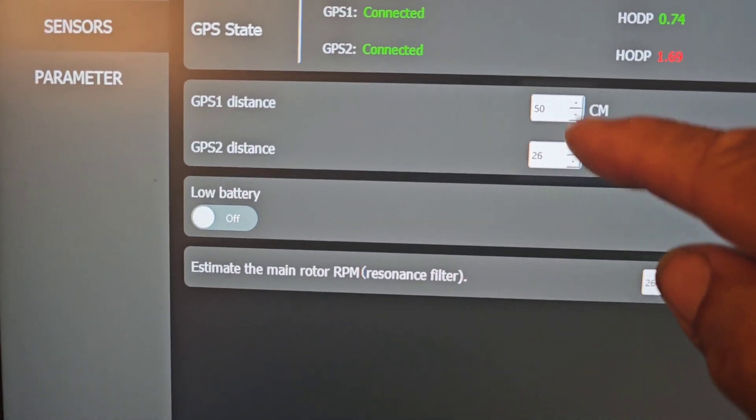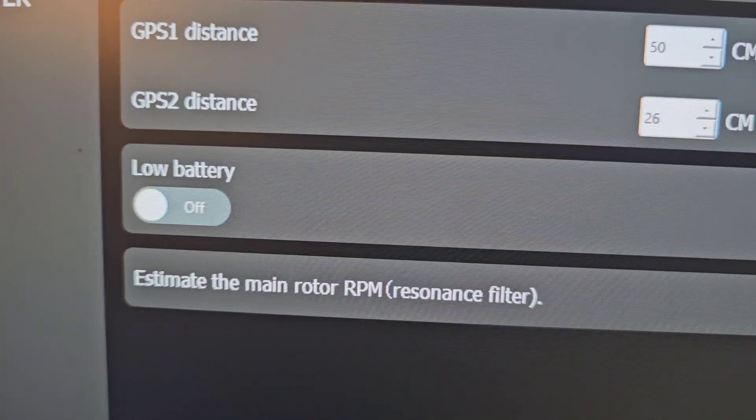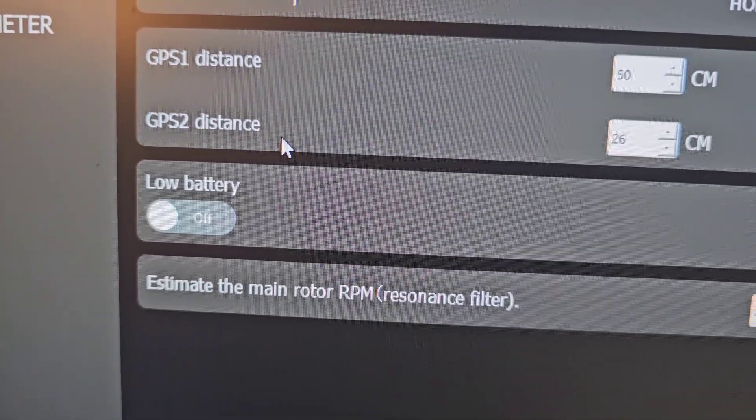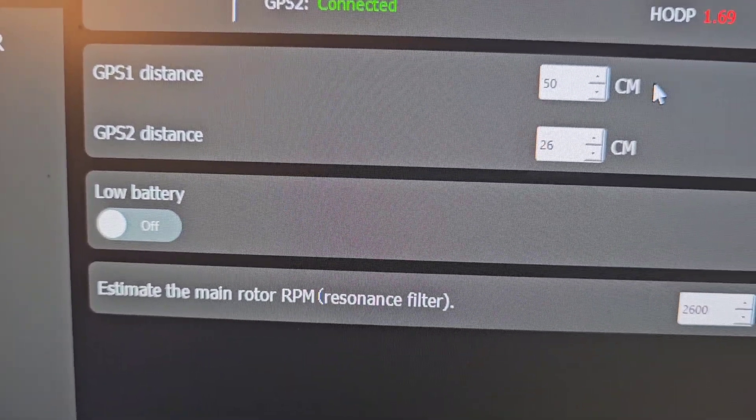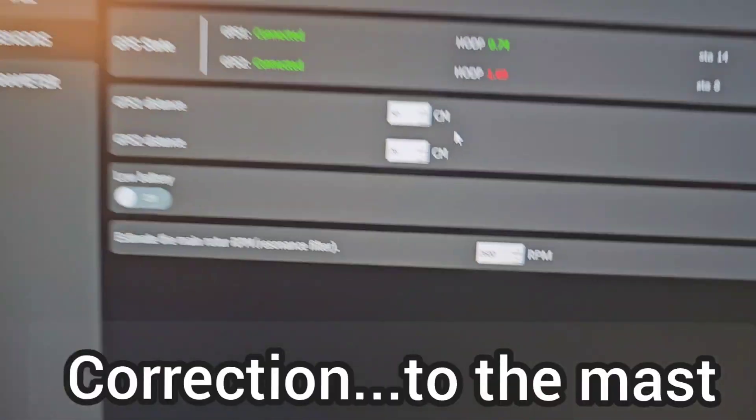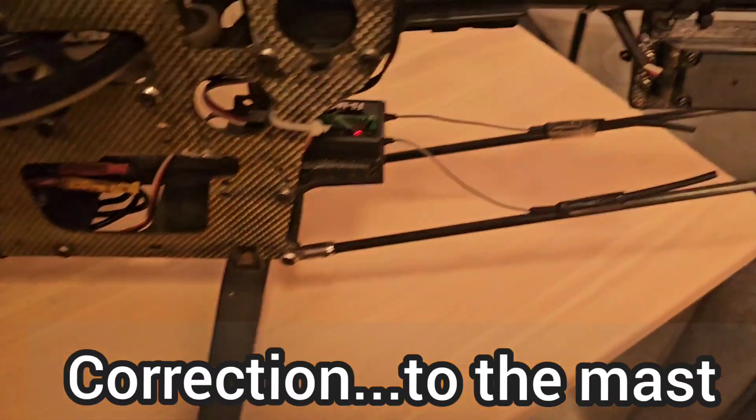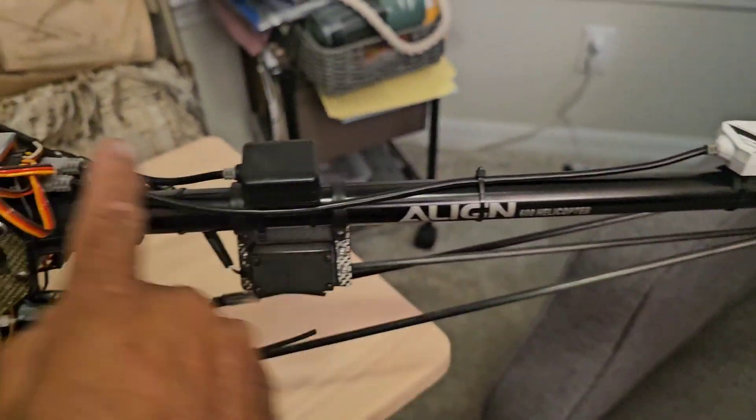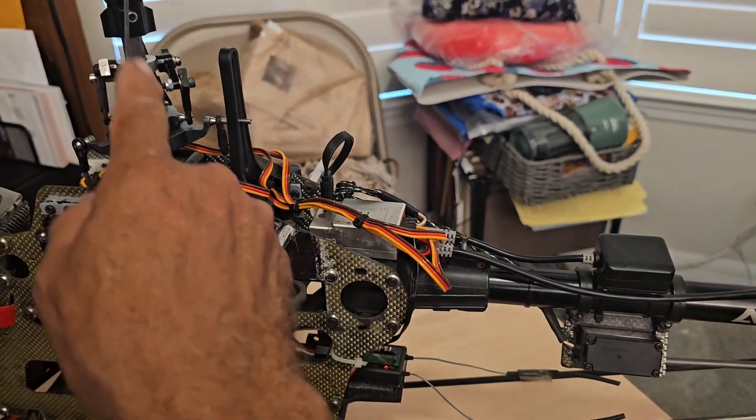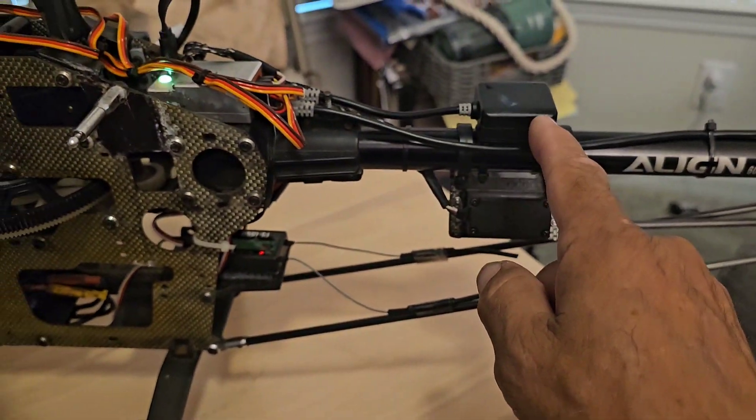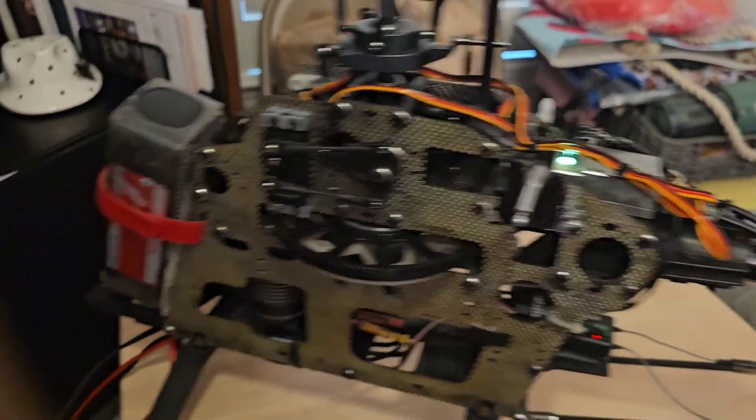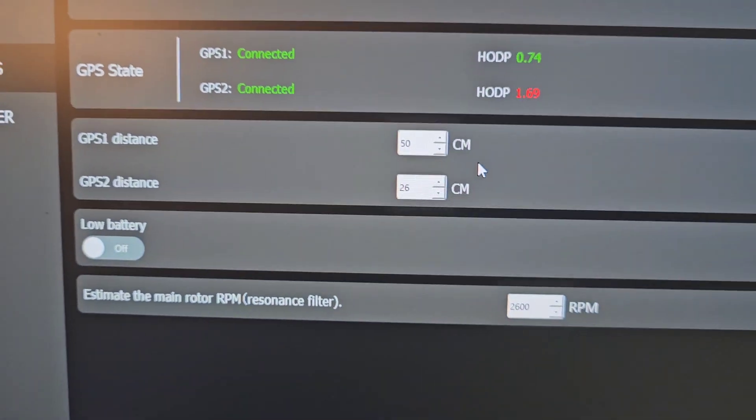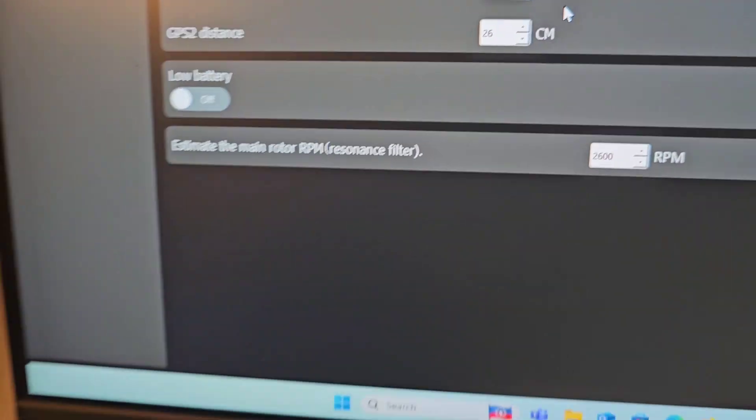This section here refers to the distance from GPS one and two to the main rotor blade. So the distance we're talking about is from here to the mast correction, and from here to the mast. Once you have those selected, then we'll move to the next step.